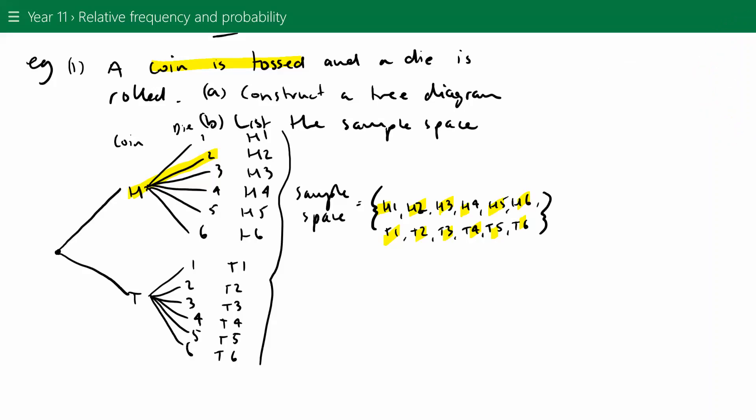When finding the sample space, make sure you use curly brackets. We can use tree diagrams or tables to find the sample space. That's it for this video — well done.